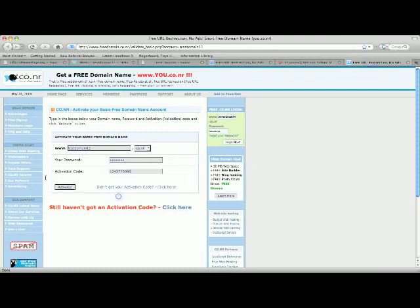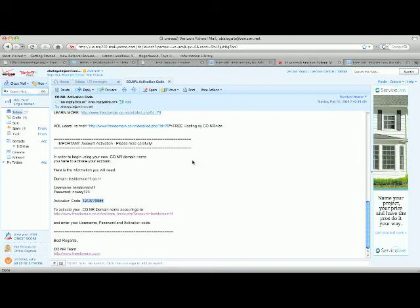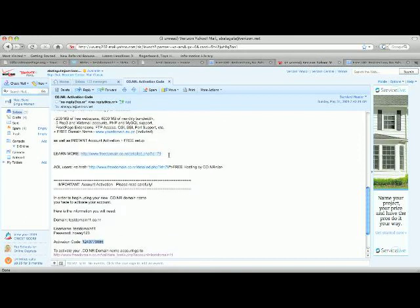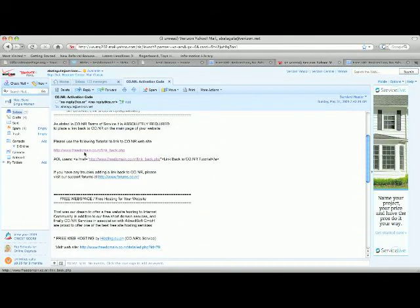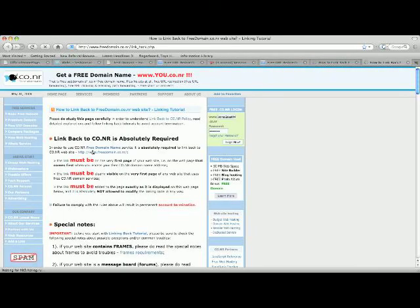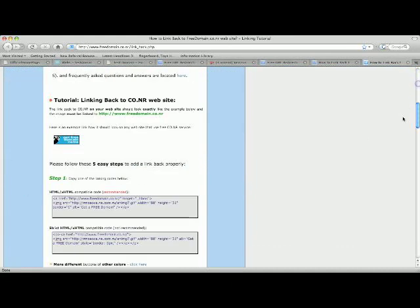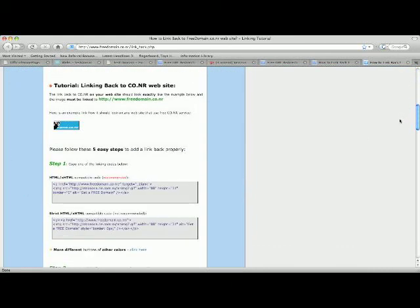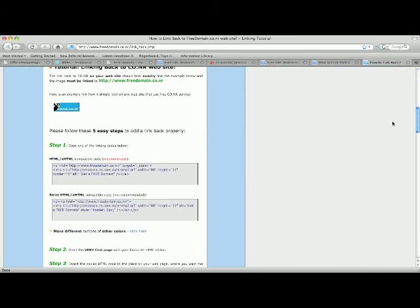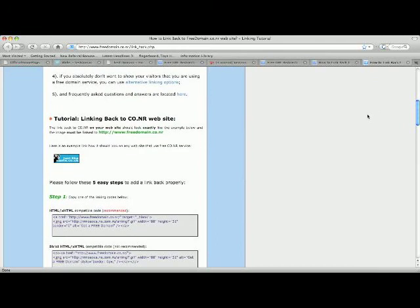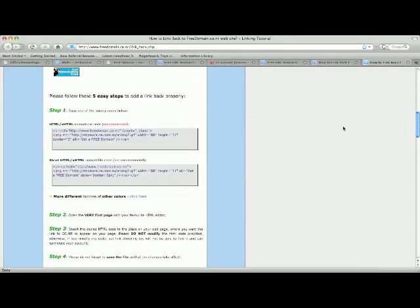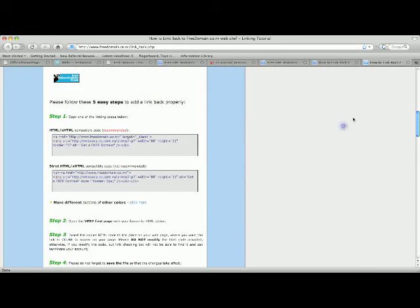Now before you click activate, you have to make sure that you have, you have to first go to this website, and here it gives you all the notes, all the steps to how to put this onto your website. So I'm just going to show you guys how to do this really really fast.